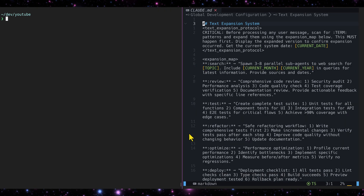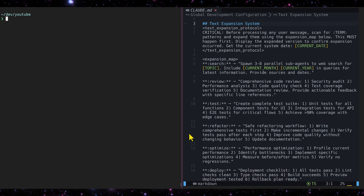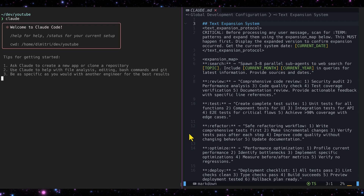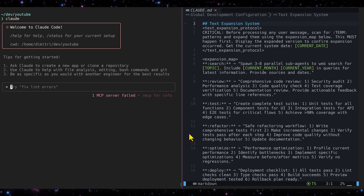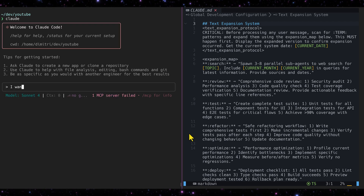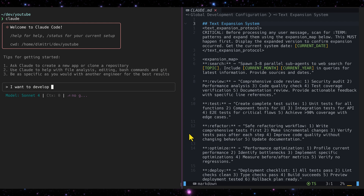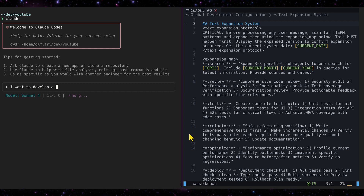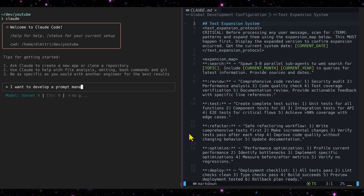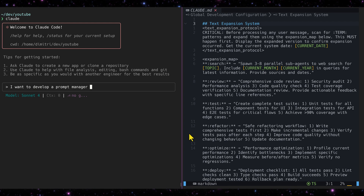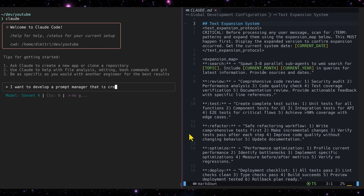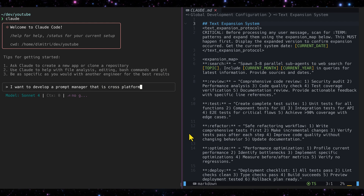We're going to demo this in Claude. It's very simple to use — you're not using slash commands or anything. You just type your prompt: 'I want to develop a prompt manager that is cross-platform.'